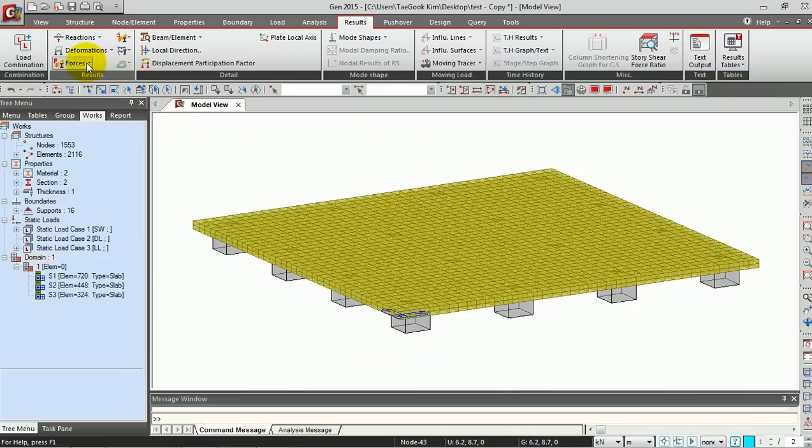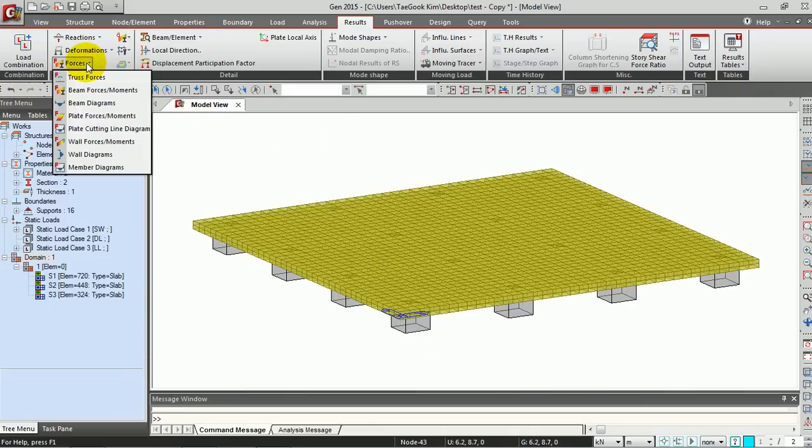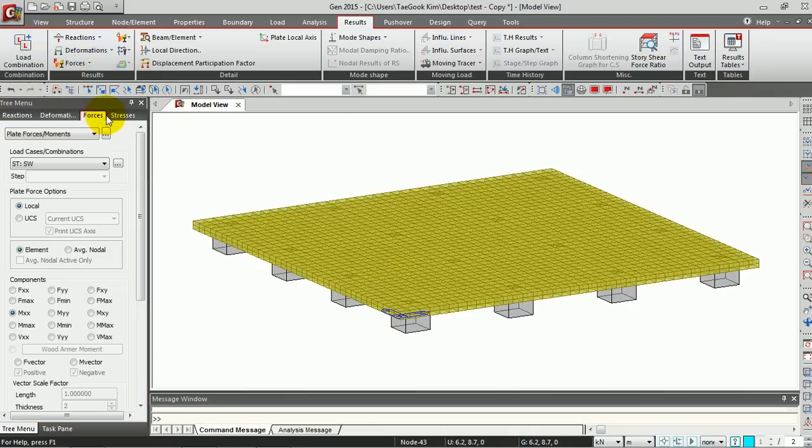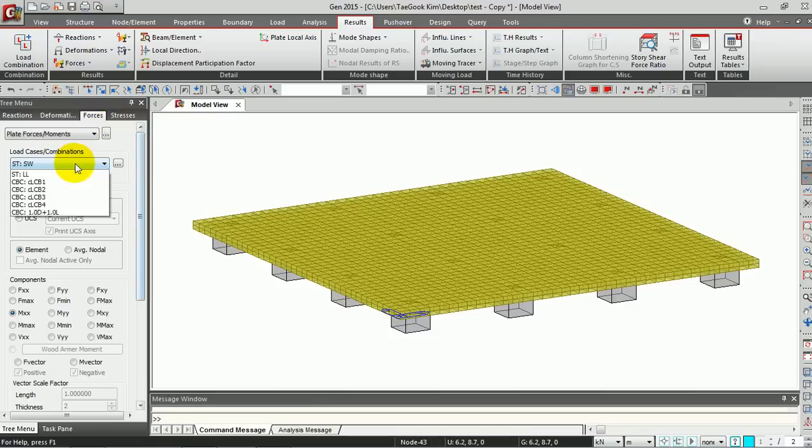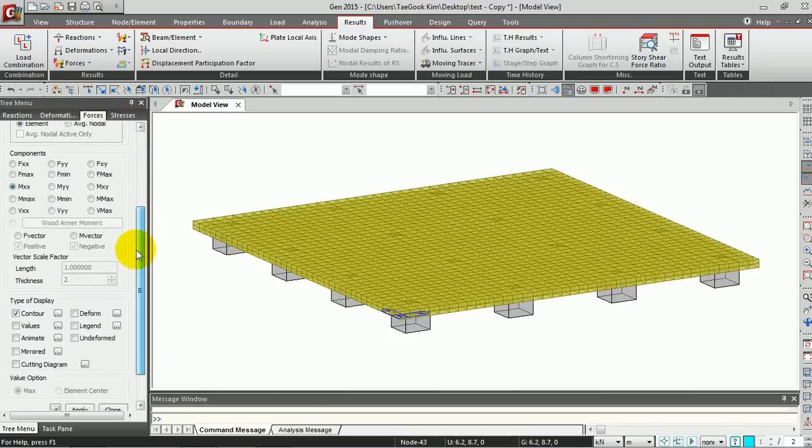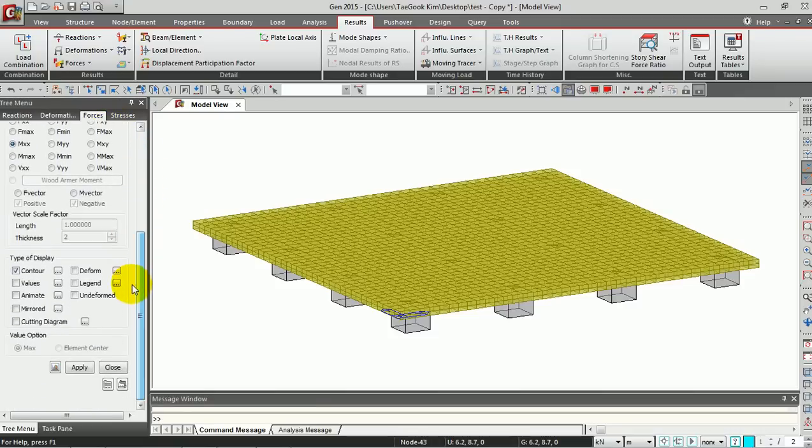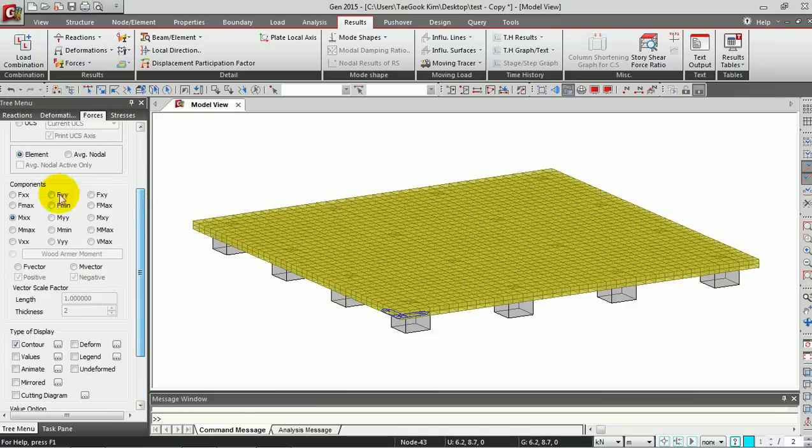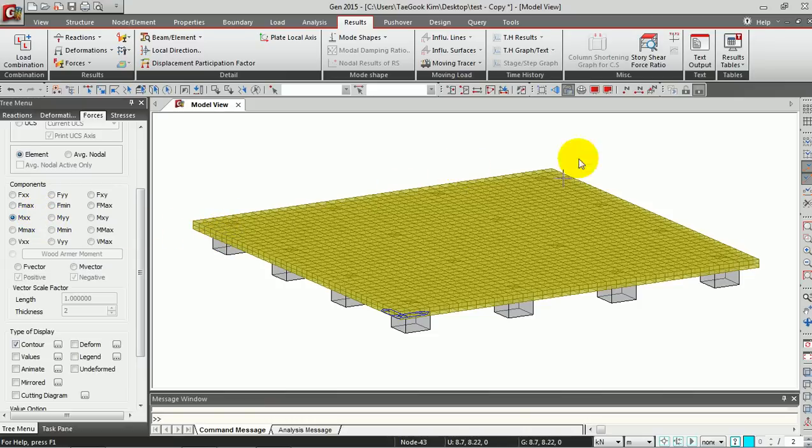Now we are going to see the result of plate forces and moments. Go to the combination we just defined and the components MXS. If you click the F1 key or here, the help button...